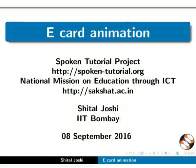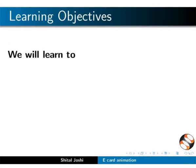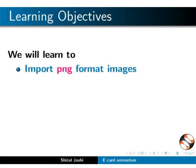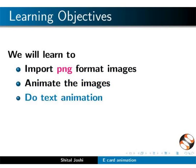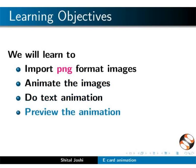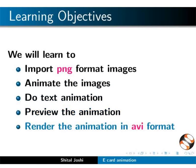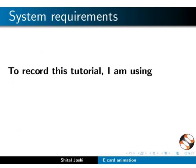Welcome to this spoken tutorial on eCard animation using Synfig. In this tutorial we will learn to create an eCard animation using some PNG images. Here we will learn to import PNG format images, animate the images, do text animation, preview the animation, and render the animation in AVI format.